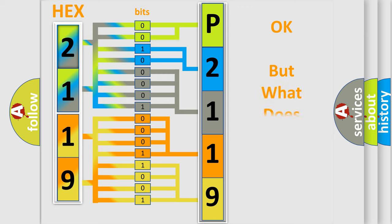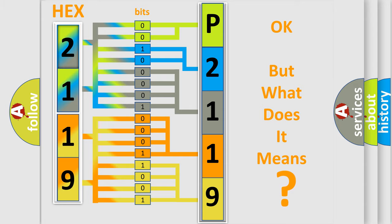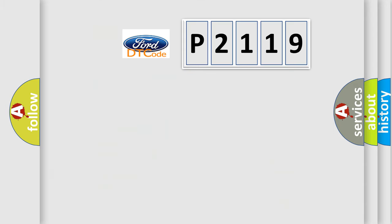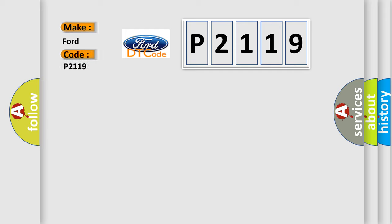The number itself does not make sense to us if we cannot assign information about what it actually expresses. So, what does the diagnostic trouble code P2119 interpret specifically for Infiniti car manufacturers?